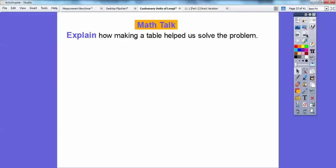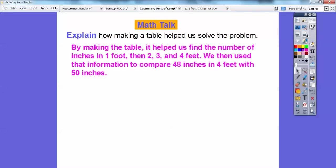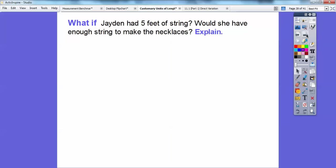Explain how making the table helped us solve the problem. By making the table, it helped us find the number of inches in one foot, then two feet, three feet, four feet, even five feet. We then used that information to compare four feet — which was 48 inches — with the 50 inches needed, and found out she didn't have enough string for her necklaces.